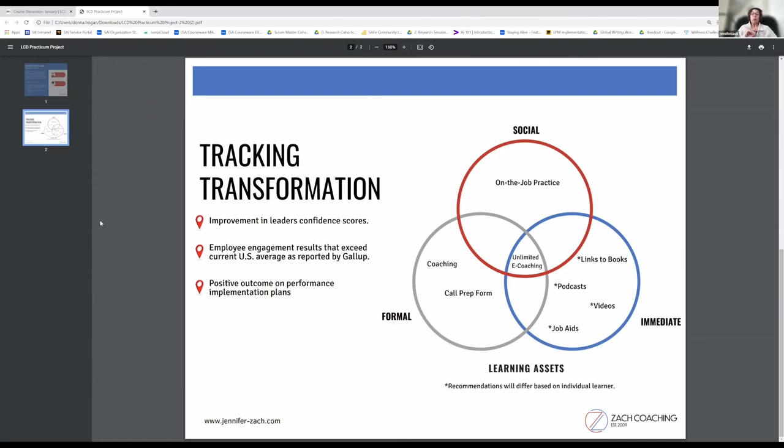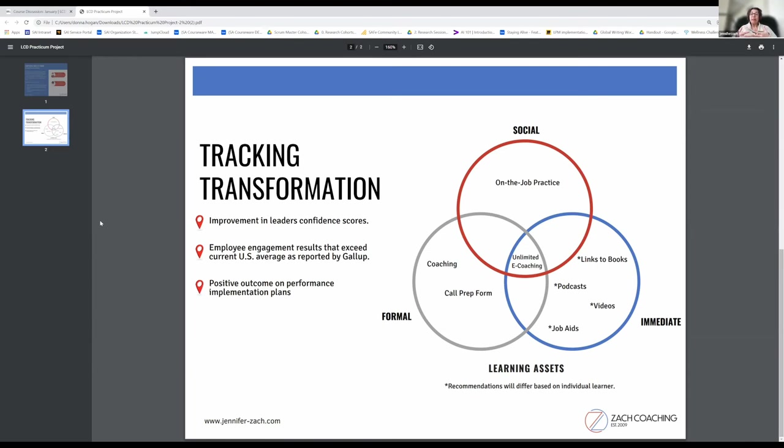As to the formal aspect, I put coaching in there because it is a regular touch point with the learner, with the leader. Coaching every two weeks to process and reflect on what they have learned and what is yet to be learned.